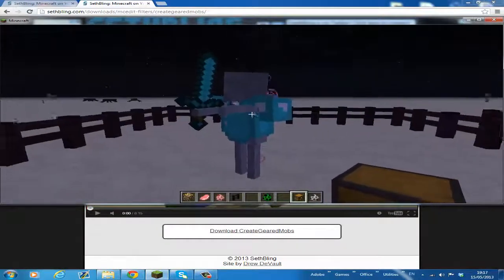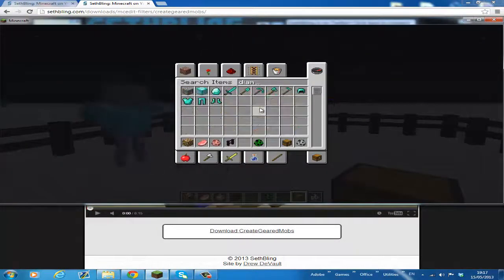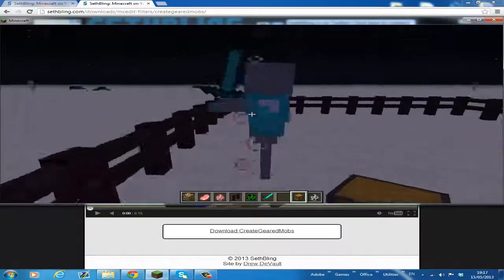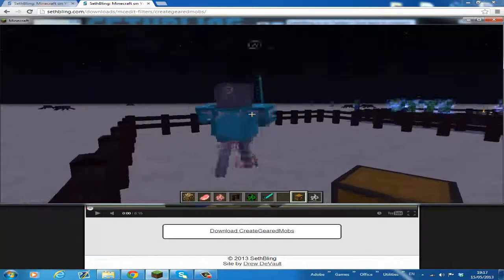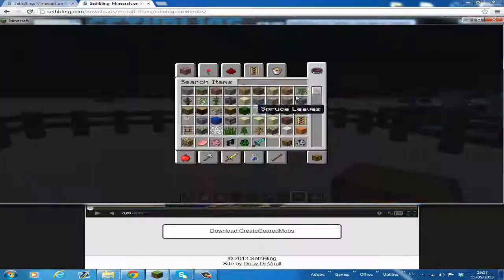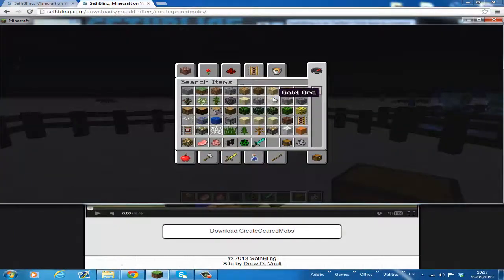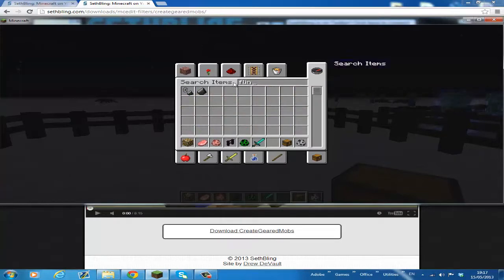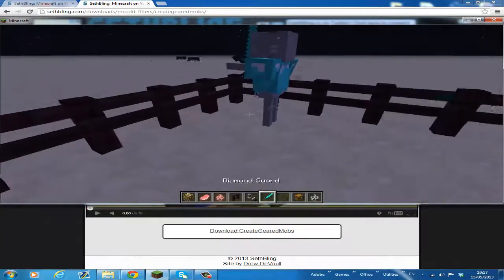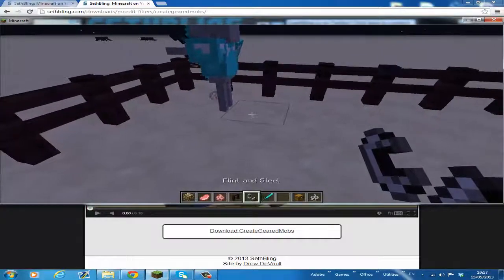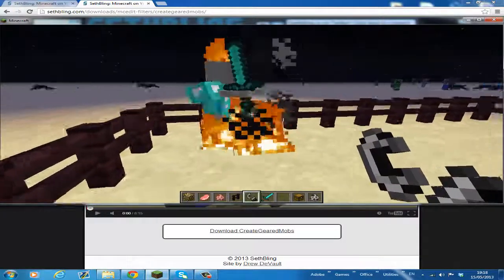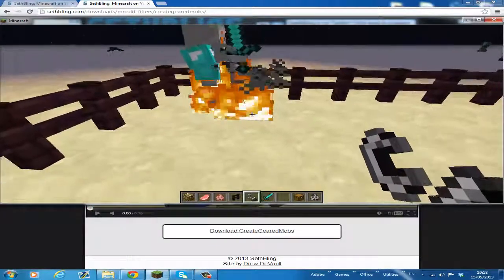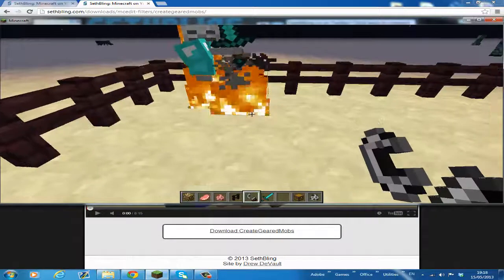So basically this is my mob. He has fire resistance and regeneration, he's got a diamond sword and a diamond chest plate. I'm just going to show you their effects. See, look, he's not burning, he's not getting injured, he's not taking damage.